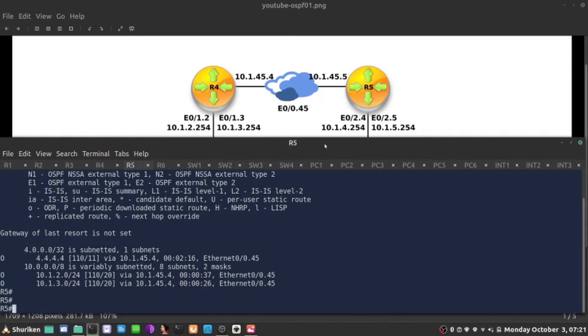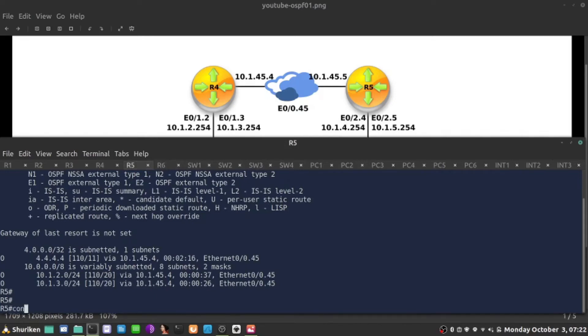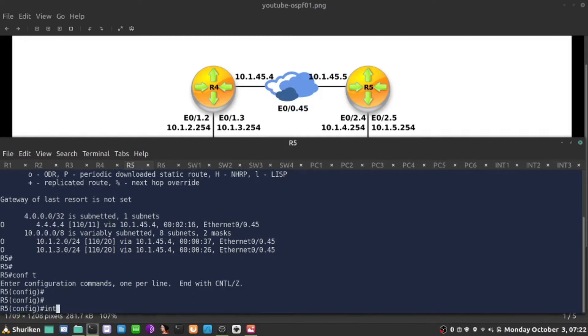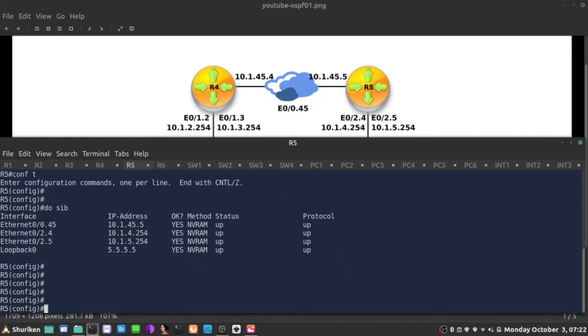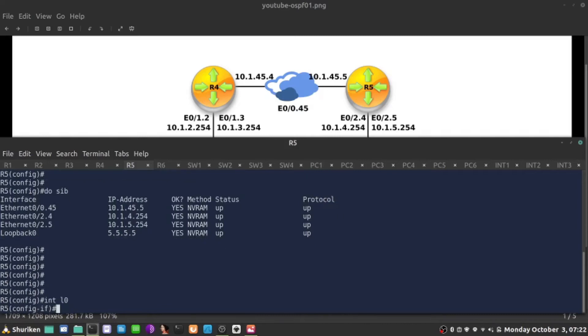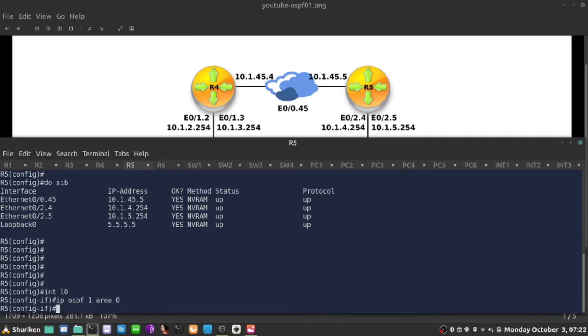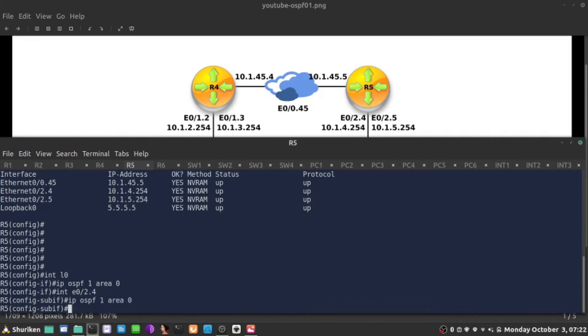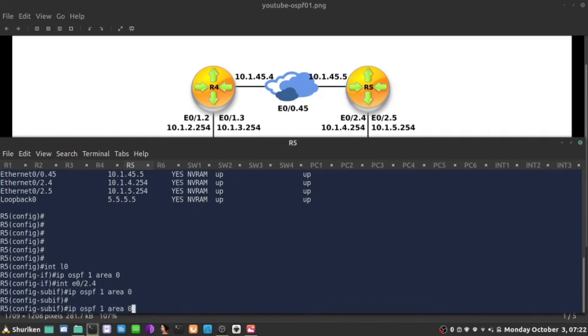Now the returning path must be also working. So R4 needs to learn 10.1.4.0 and 10.1.5.0. I'll quickly jump to R5 and do router. Actually, I was doing this on per interface basis. I will go to loopback 0 as well. So the interfaces that I have here is interface loopback 0. I'll say ip OSPF process 1 area 0. I'll do the same on interface E0/0.2.4 and 2.5.